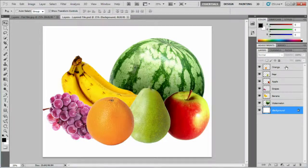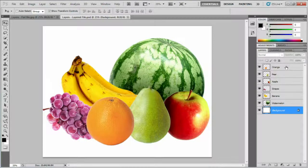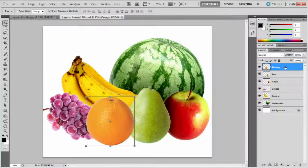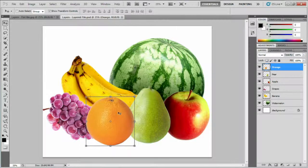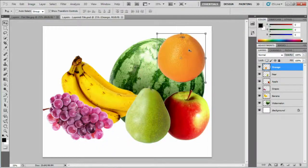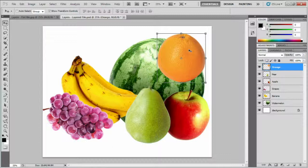I'll click the orange layer to make it active. The Move tool is still selected, so I'll click and drag the orange again. You can see why layered files are superior when manipulating images. When the orange is removed, I'm not left with a white background, I can actually see the fruit layers stacked behind the orange.